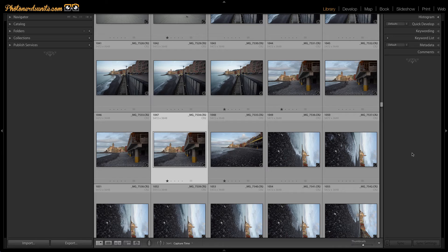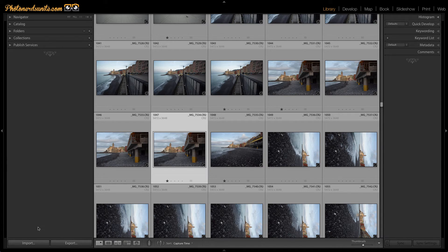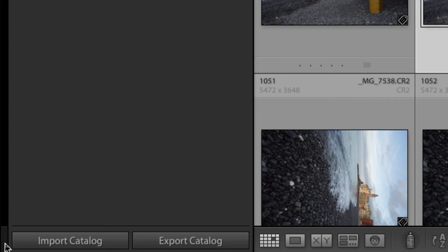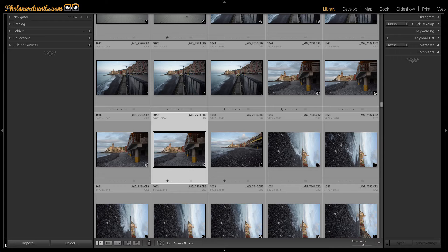For example, here inside the library module, if I hold the option or ALT key down, you'll notice that in the bottom left hand corner the options for import and export actually change to import catalog or export catalog just by holding the ALT or OPTION key down. When I leave it alone, it goes back to just a standard import or export.